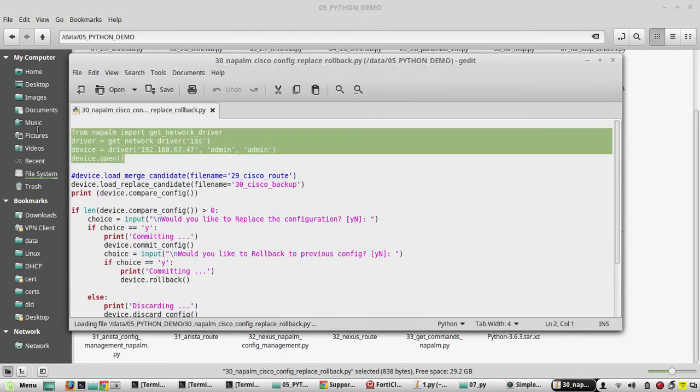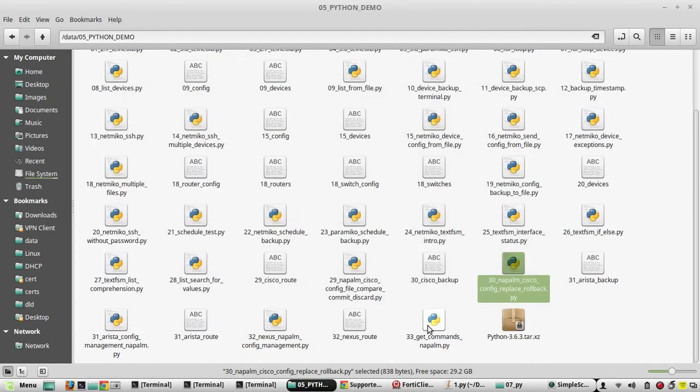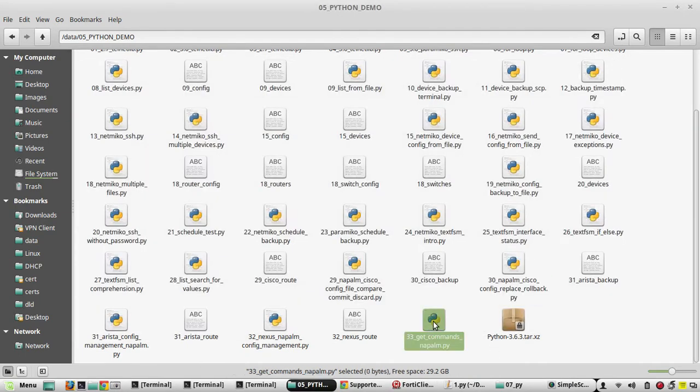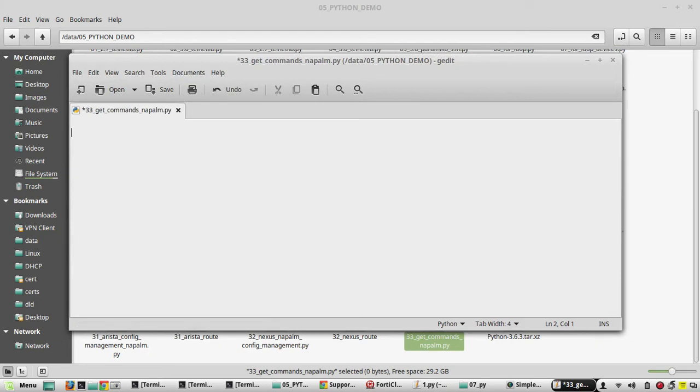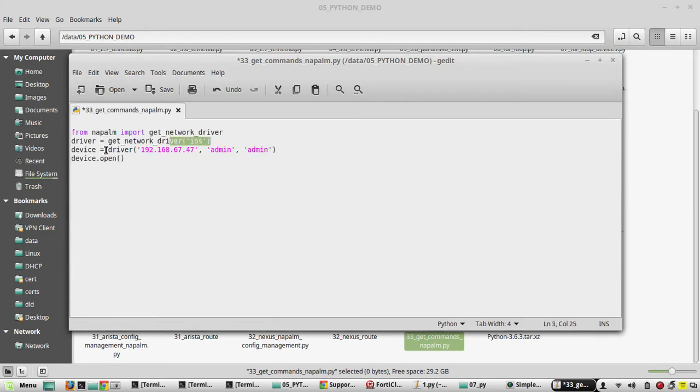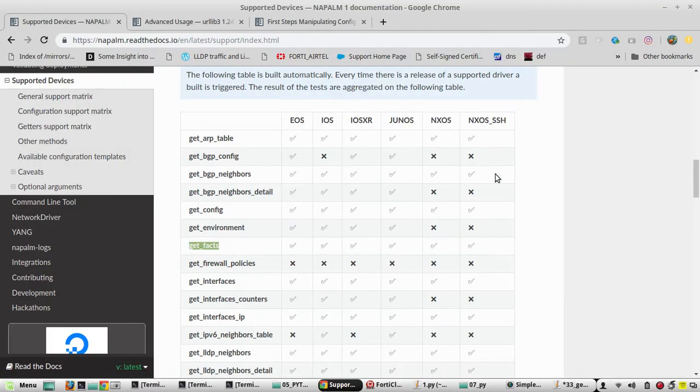For that we will copy one of the scripts for connecting to the device. I explained this script in one of the previous videos. I will copy this and I have another file, get_commands_napalm. I will paste it here. What it does is it loads Cisco IOS driver and it connects to 6747 device and it opens the terminal.